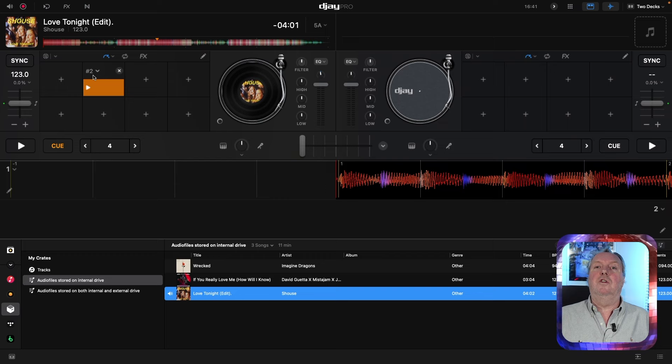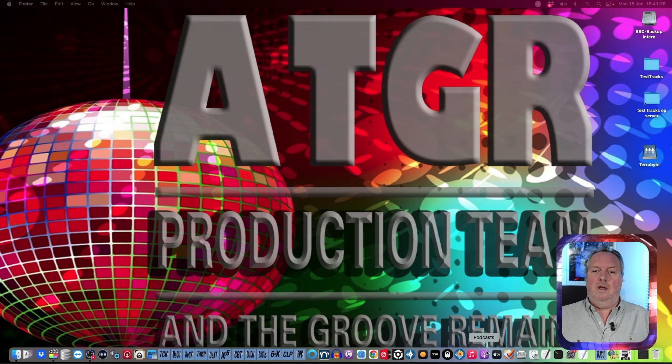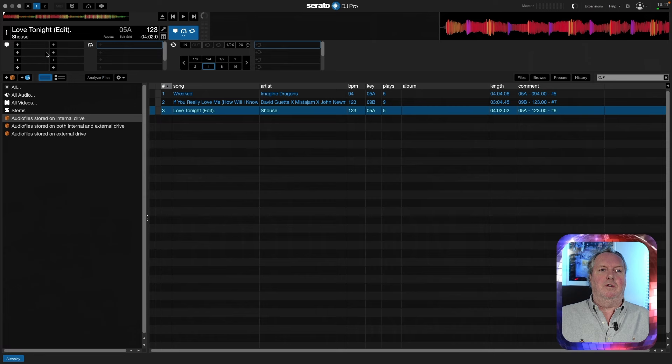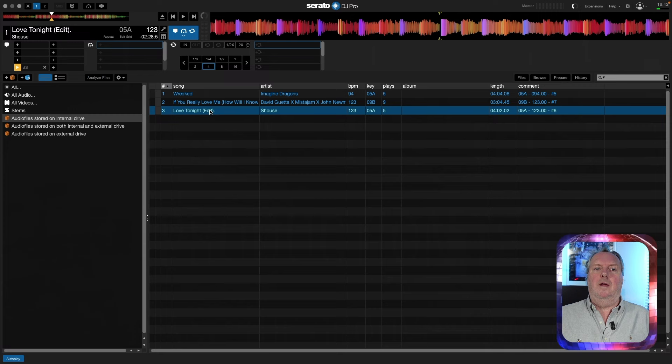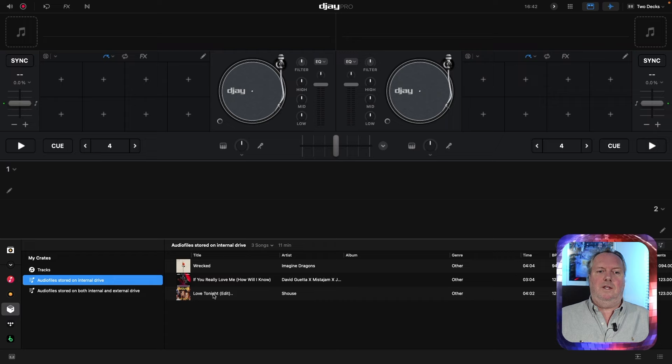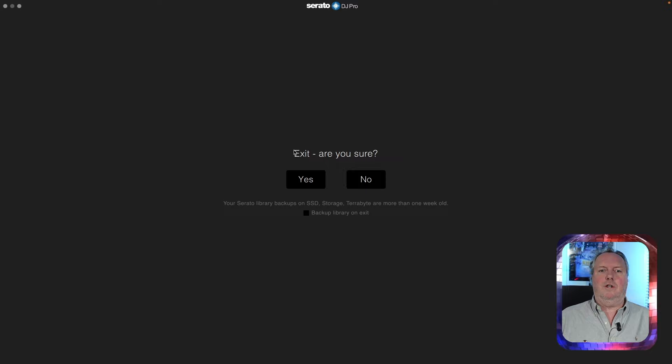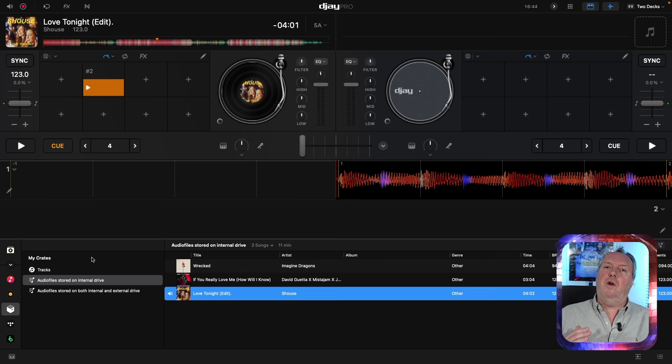Let's demonstrate this once more: quit DJ, go to Serato, locate the track, remove the cue and change it to number three, put an extra dot after the song name, then locate the track in DJ and load it — it will have the original cue. Remove one of the dots so it has only a single dot and you will go back to cue number two. By making the filename unique you give it a unique set of cues and loops. It's not pretty, but that's how it works.